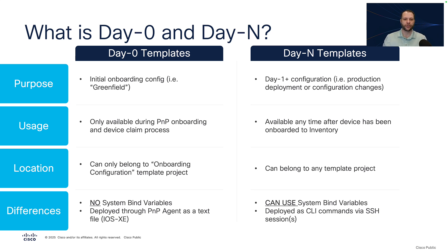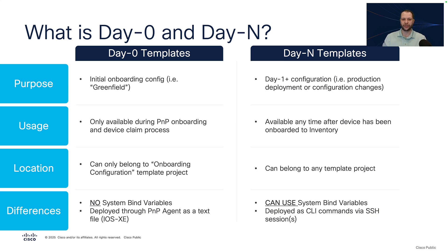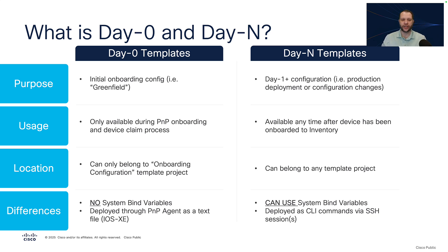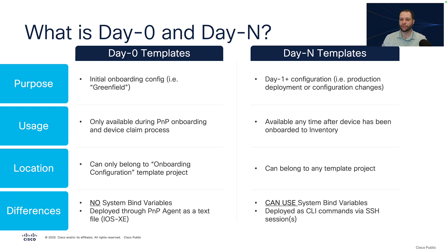In terms of their usage, Day0 templates are only available for use during the plug and play onboarding process when you claim a device. However, DayN templates are available at any time after the device has been onboarded into the inventory. For location, Day0 templates can only be placed in the special template project called onboarding configuration. However, DayN templates can belong to any template project, including the onboarding configuration project.